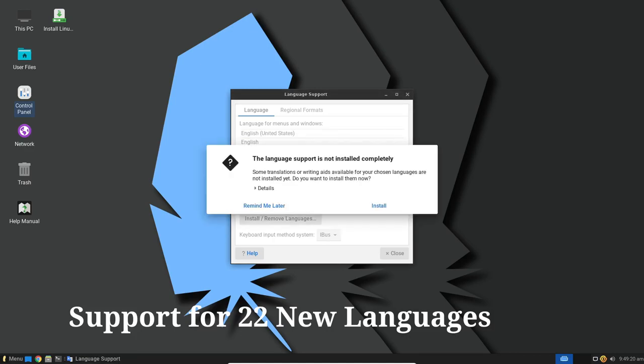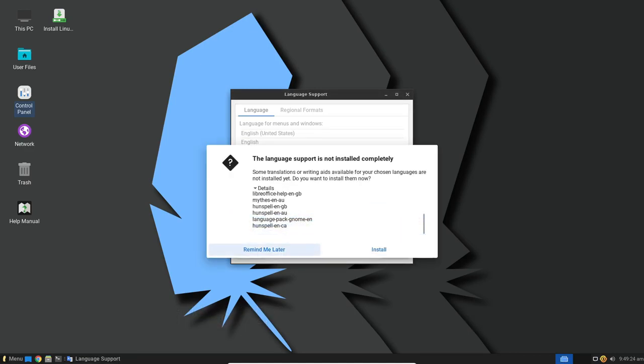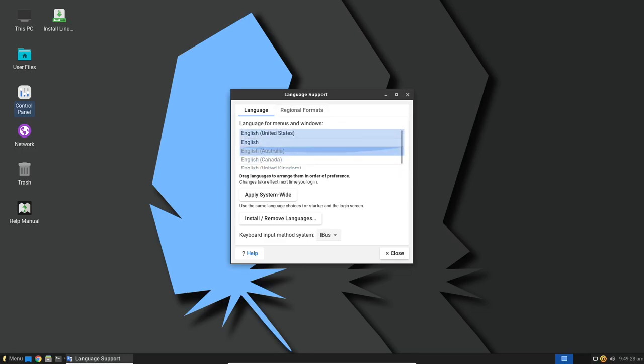One of the most significant changes in this release is the addition of support for a whopping 22 new languages. This makes Linux Lite 6.6 more accessible to users from around the world.